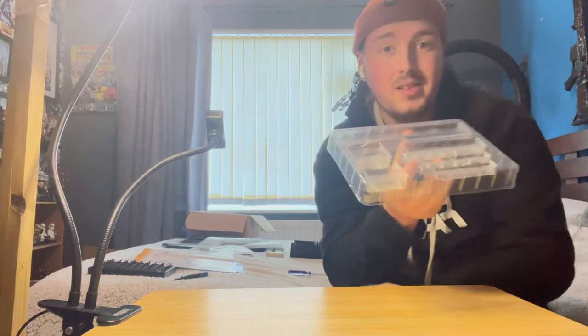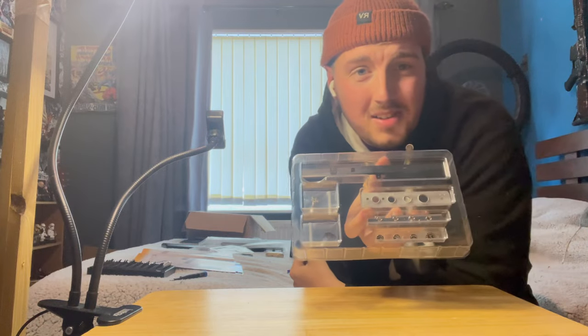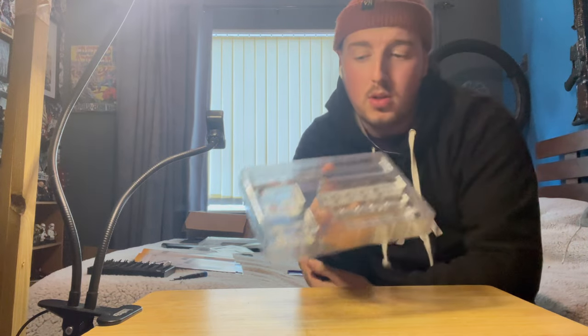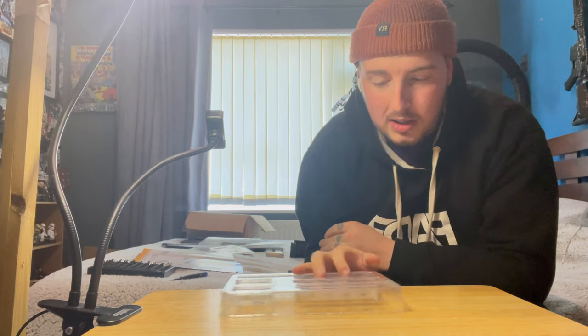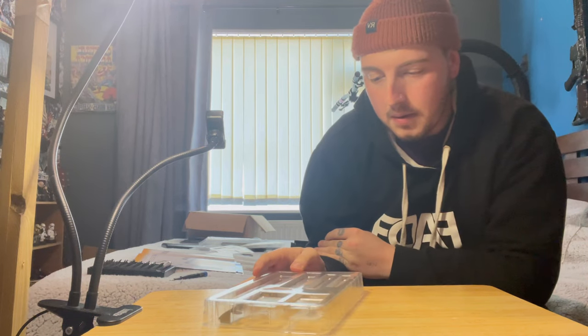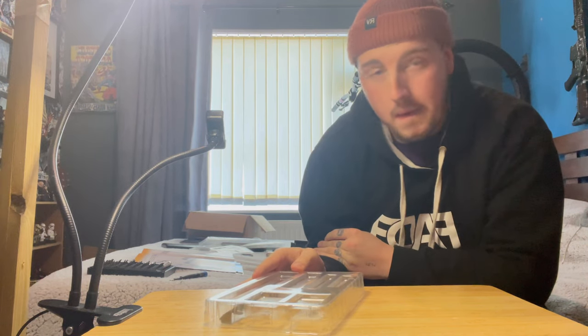Welcome back guys, new episode of the Dodge Charger build. Today we're going to be doing the dash. It's a pretty cool episode. If you're wondering why I'm dressed like this, it is freezing in my room and I'm not too sure I'm coming down with something. Not Covid, but yeah, just thought I'd start this off with a pretty neat little side piece.